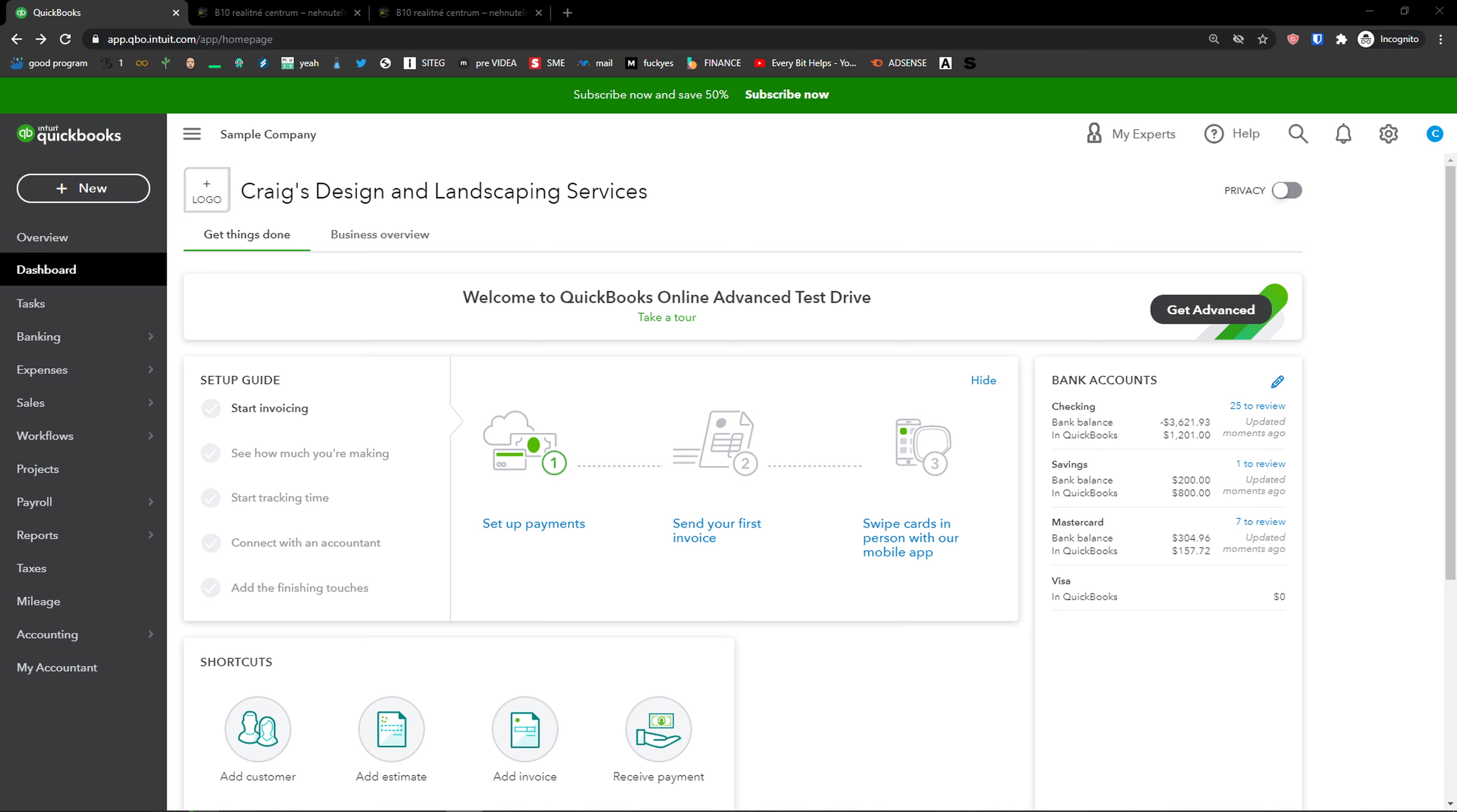Hey there guys, my name is Marcus and in this video I'm going to show you a step-by-step process of how we can add contractors or set up contractors in QuickBooks. So let's start.